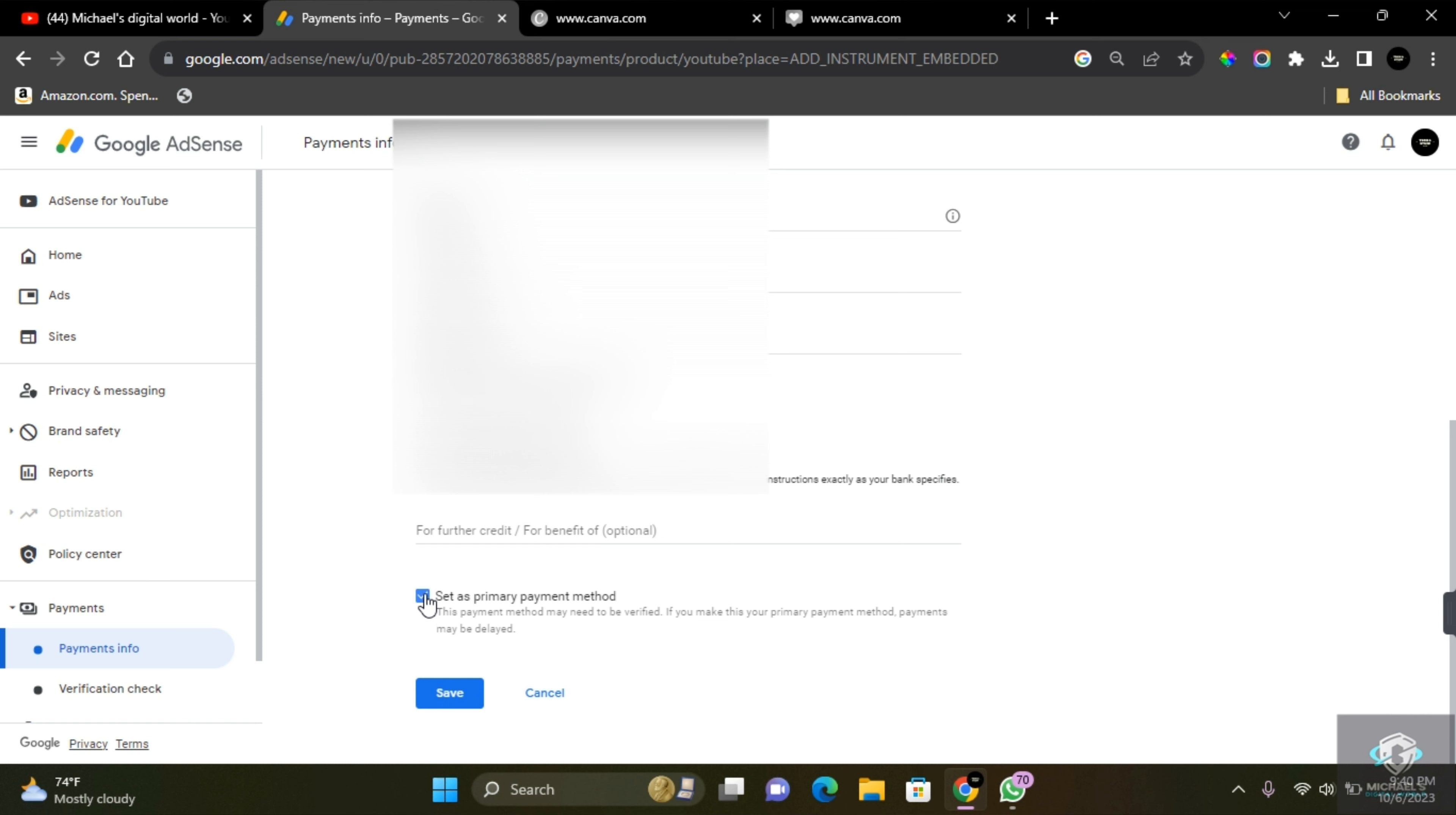It's also important for me to tell you that if you leave this tick on, it's going to be set as your primary payment method, and every time you withdraw on Google AdSense, it's going to be paid directly to the account. But don't worry, you can always add a new account or change account information on Google AdSense.